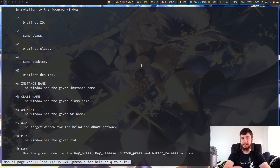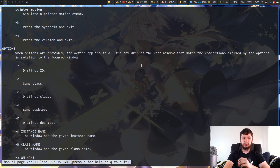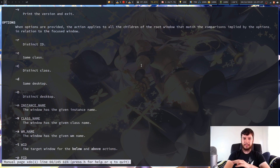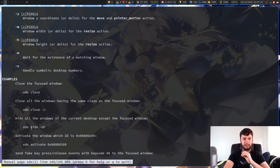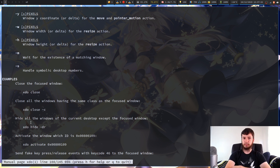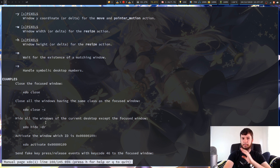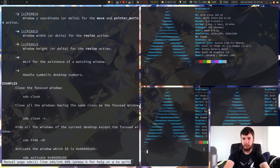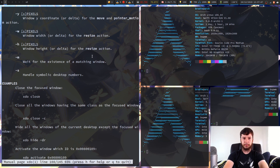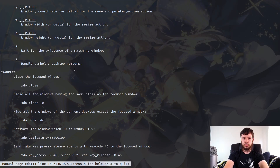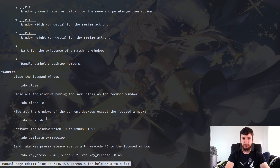Going back to XDO show -dr that I used before — the opposite is XDO hide -dr, which hides all of the windows on the current desktop except for the focused window. I typically use this for something like when I've got a bunch of terminals and want to full-screen one. All of those windows are now hidden and I can focus on this window.